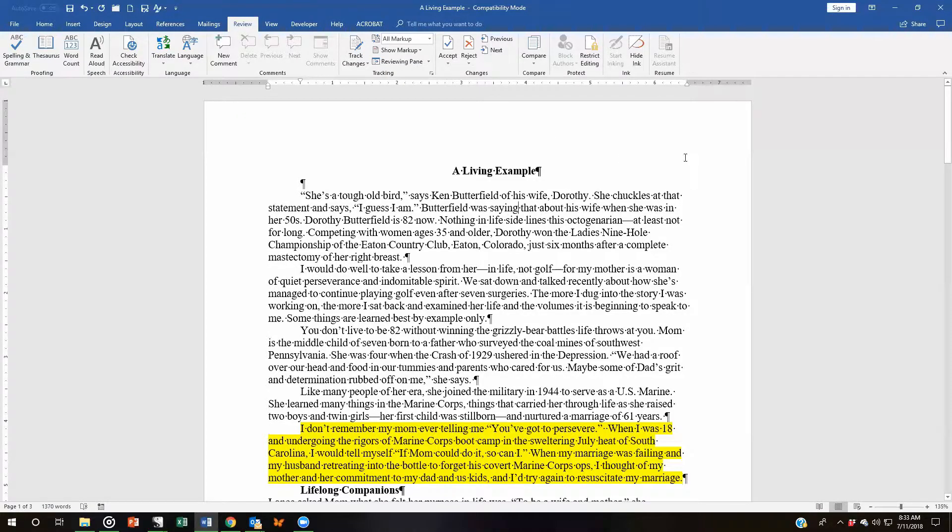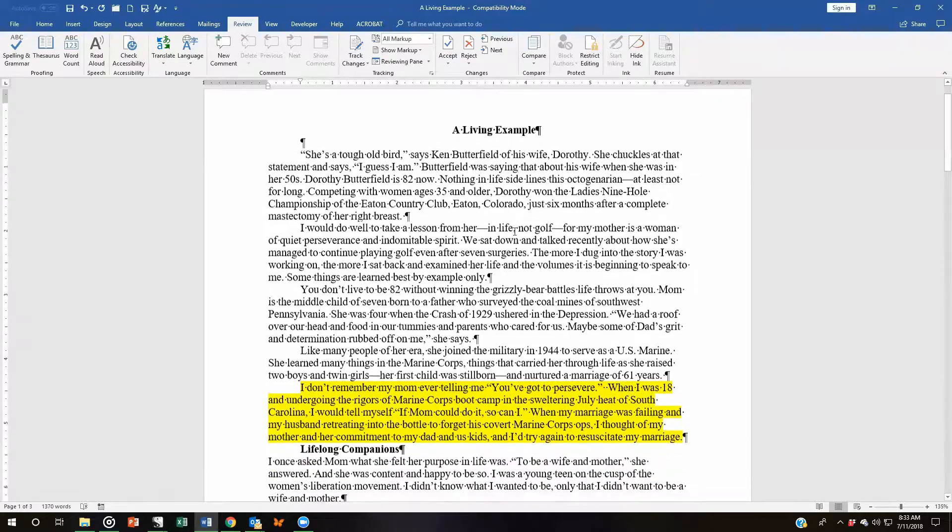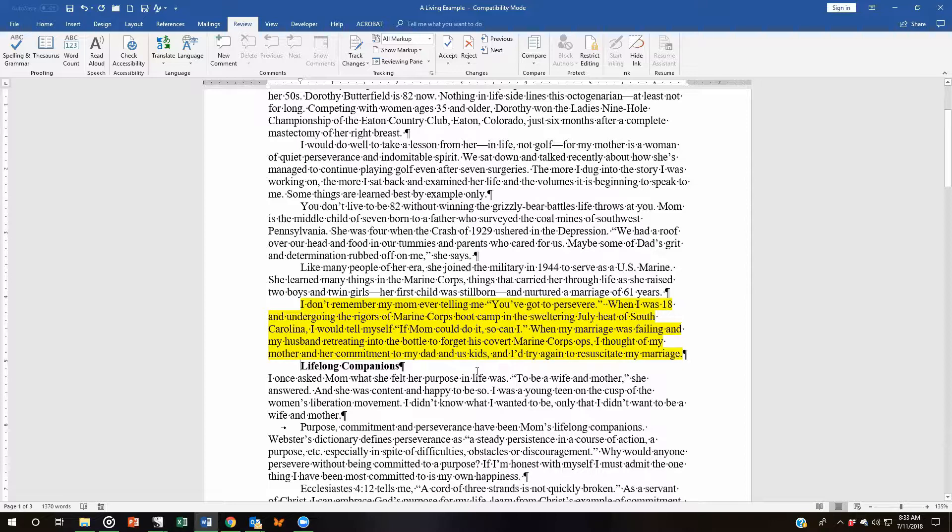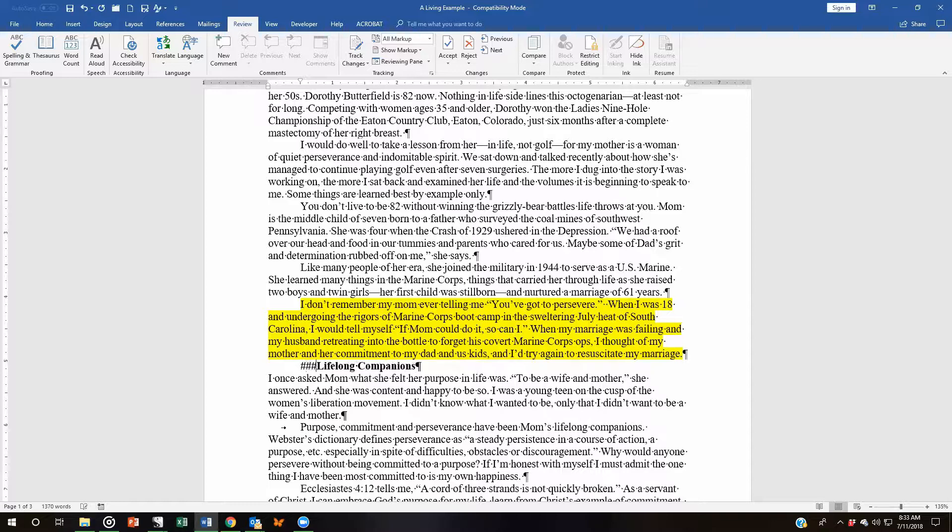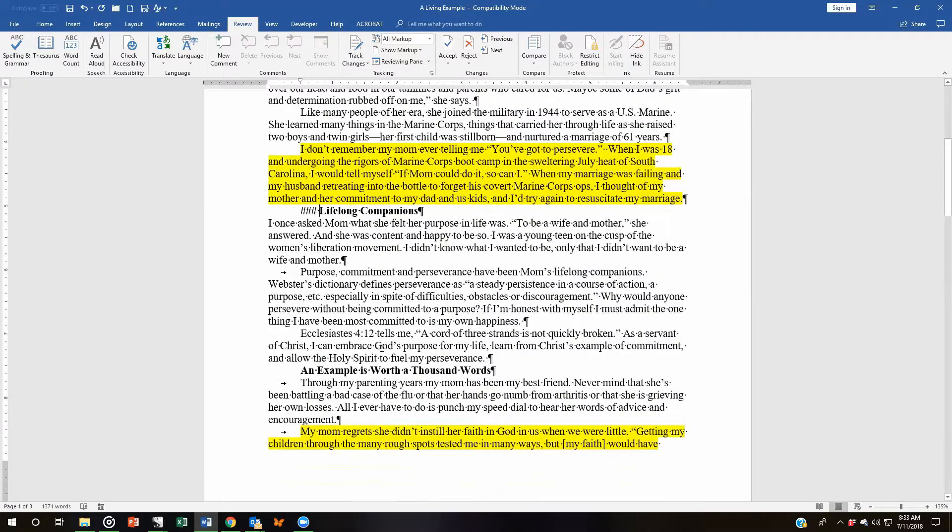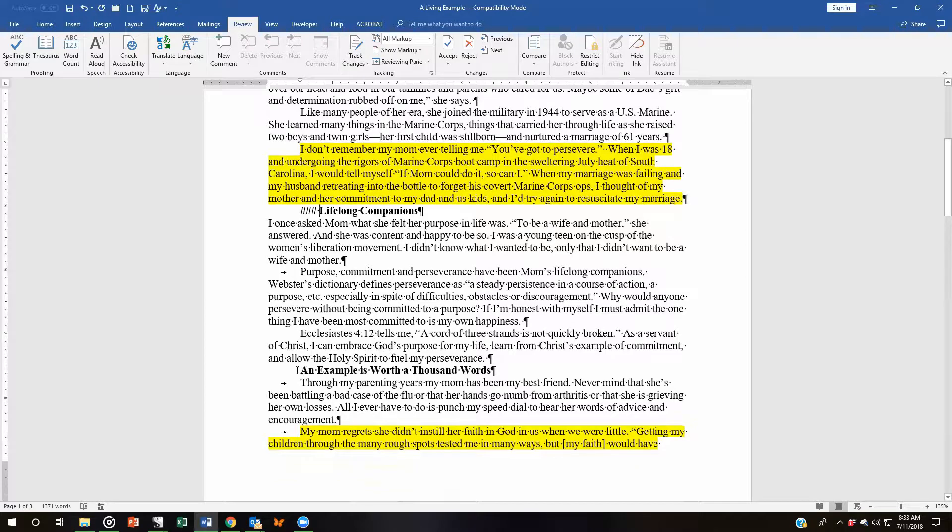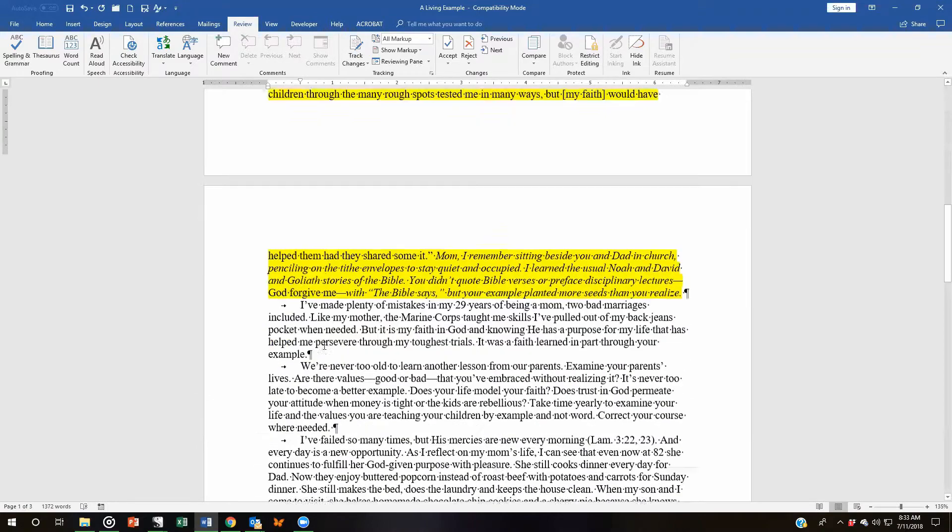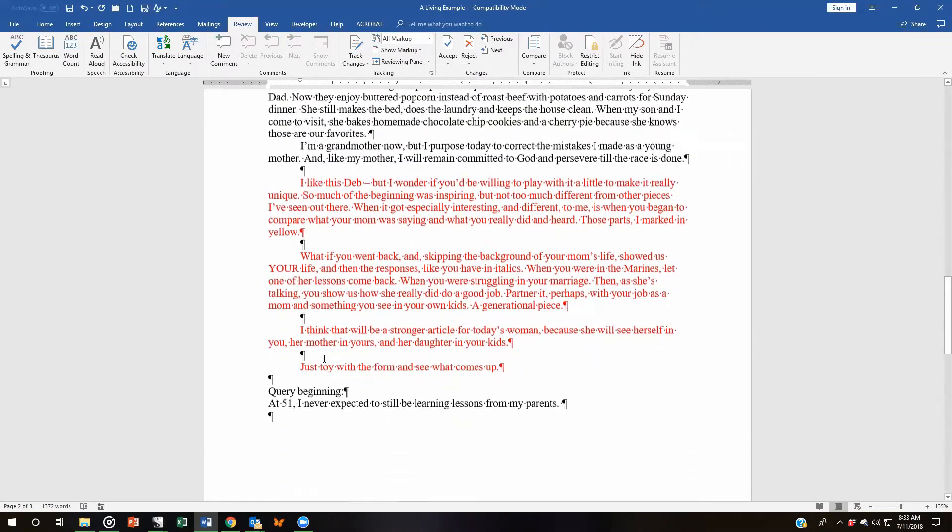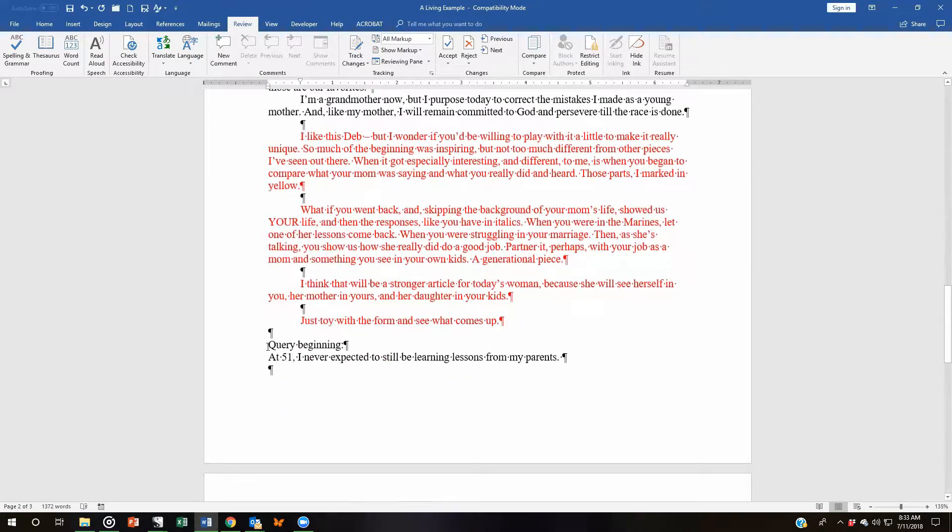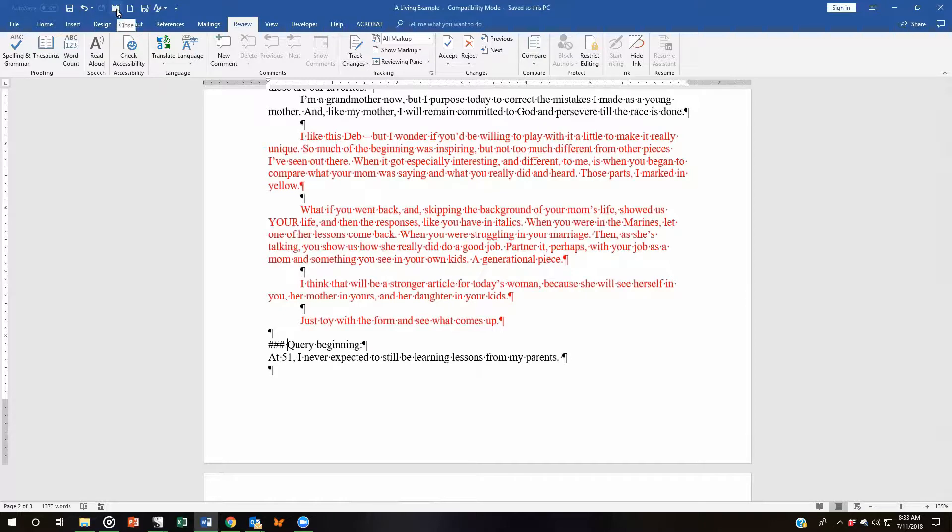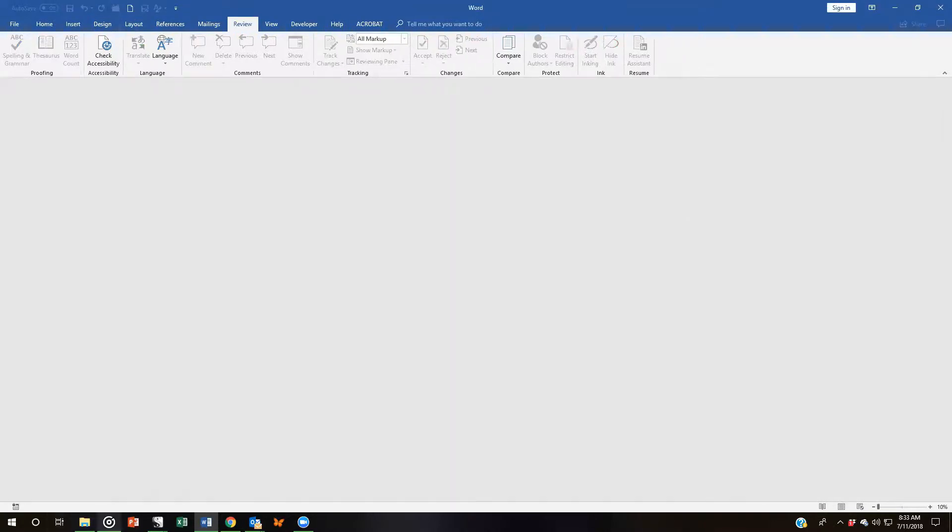Here's my document in Word. Let me scroll down. Here's the first subheading. What I'm going to do is create a signal for Scrivener to know where to split my document. I'm going to use three pound signs. I'm going to scroll down and do the same thing for this subheading. And I will also give this one a subheading. Now I want to click Save. I'm going to close out this document and come back to my Scrivener file.